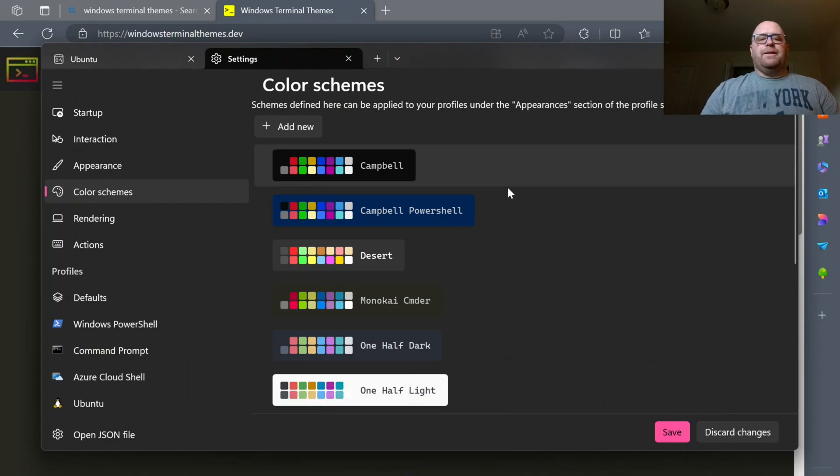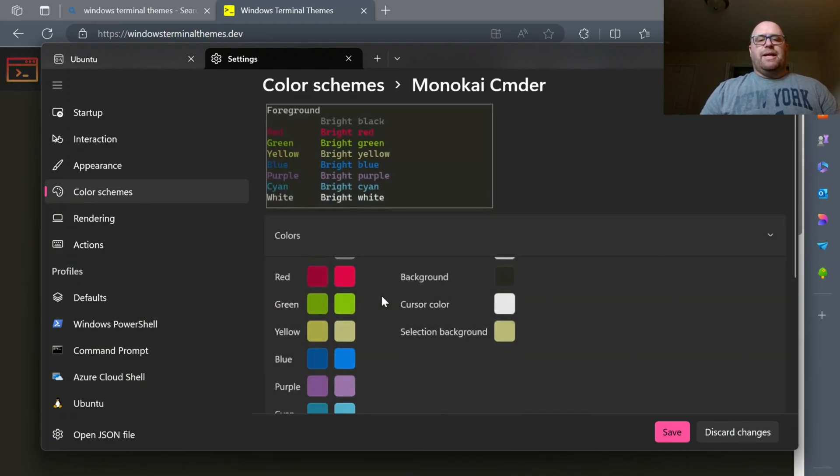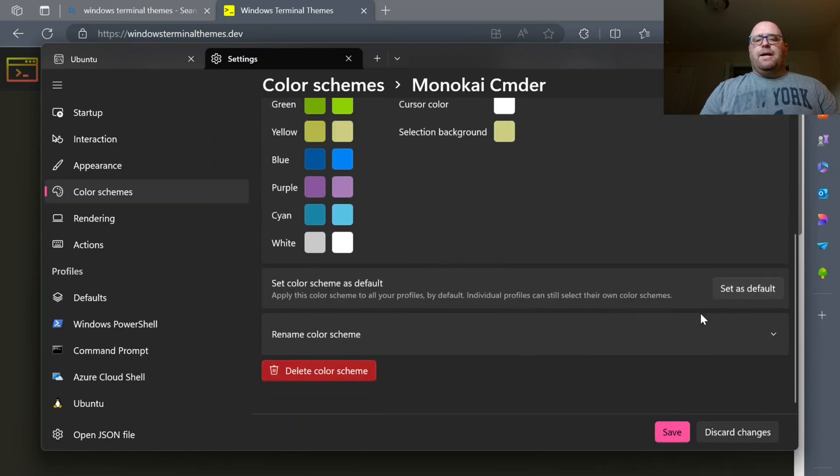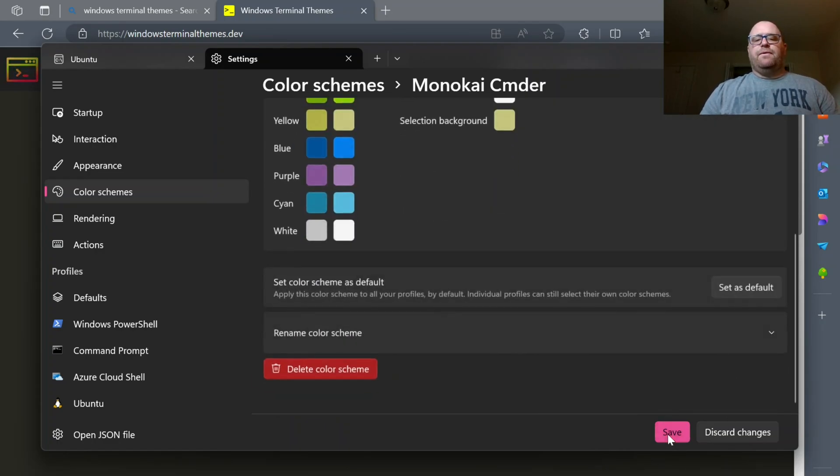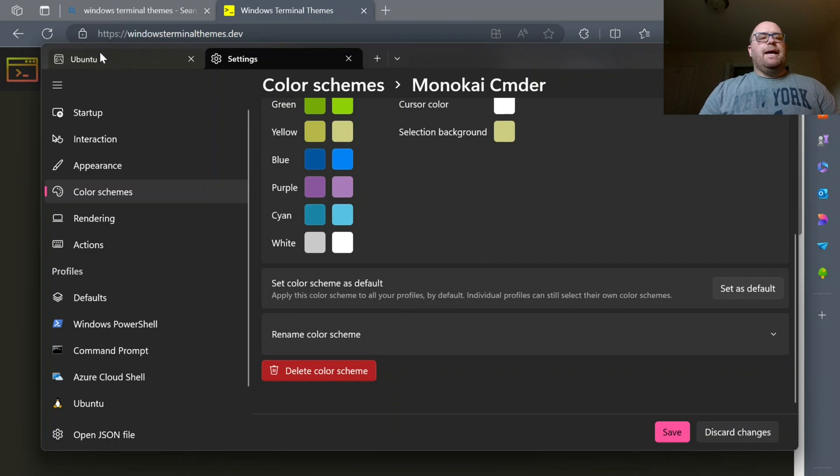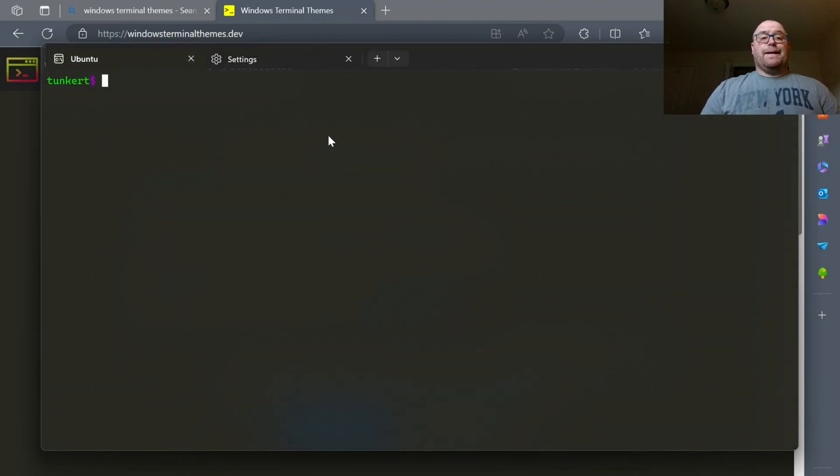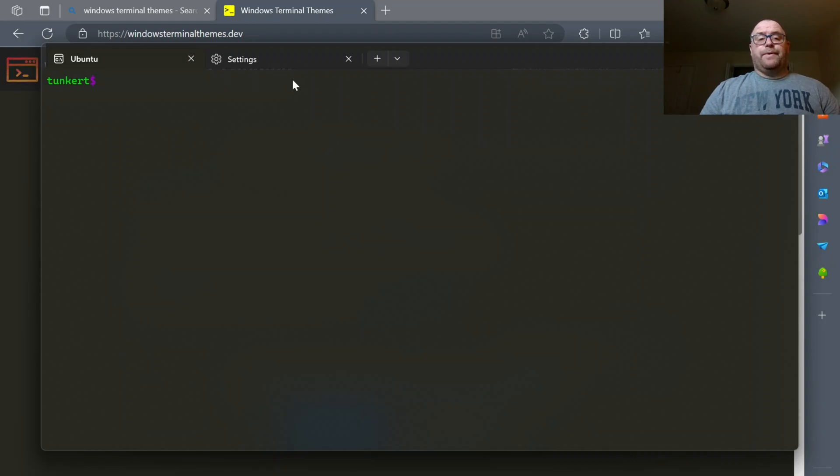And now you see it's updated in the background here. So I have Monokai Commander. So I can select this. I can go in down, Set as Default, and click Save. And now if I go back, I see I have this different theme. I have the Monokai Commander theme set up.